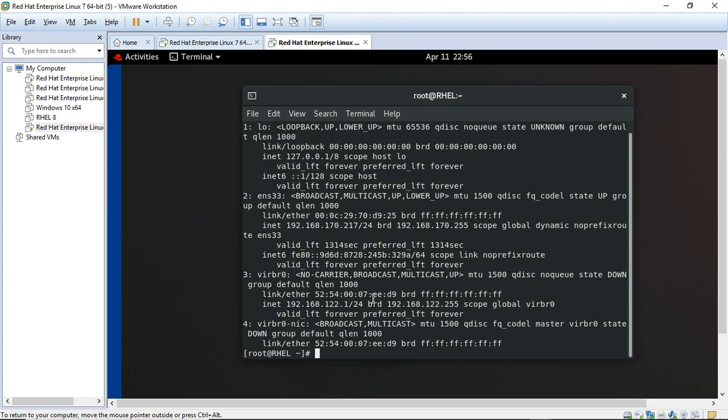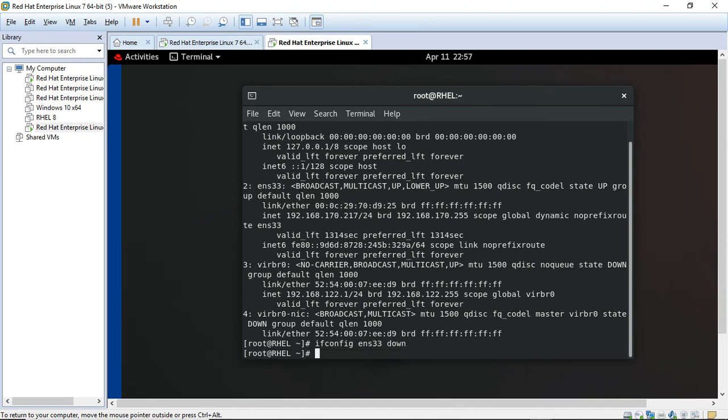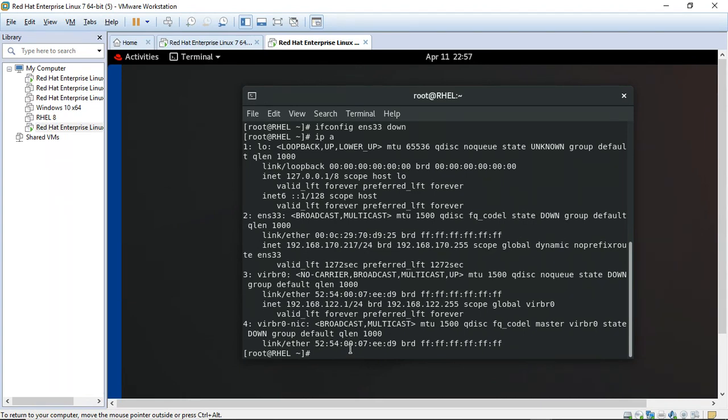So what I'm going to do is bring down the network interface. To do that I'm going to use the command ifconfig ens33 down. Let me check the state of the NIC. You can see it's down.